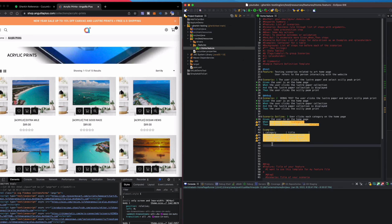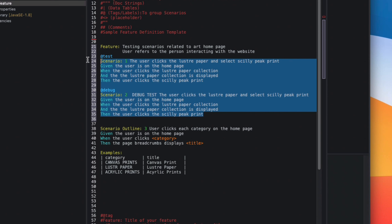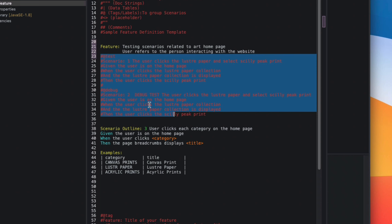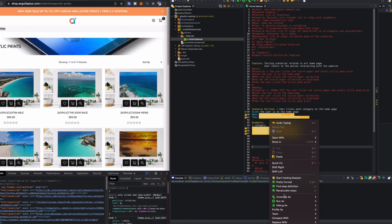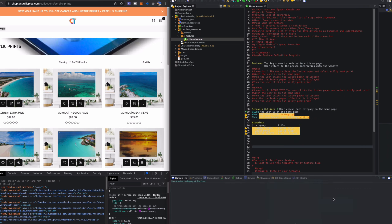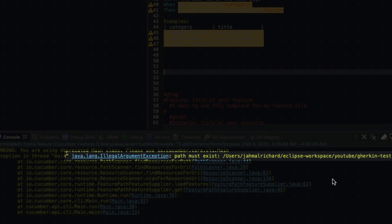I'll comment out the two scenarios at the top and save again. The indicators reappear, confirming the step definitions are not yet created. I'll right-click and run as Cucumber Feature, but it's showing an error — my feature path has changed.